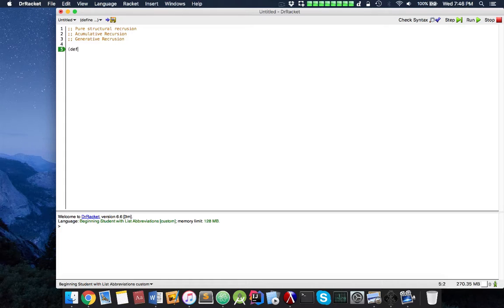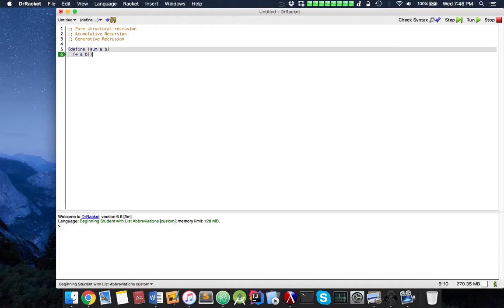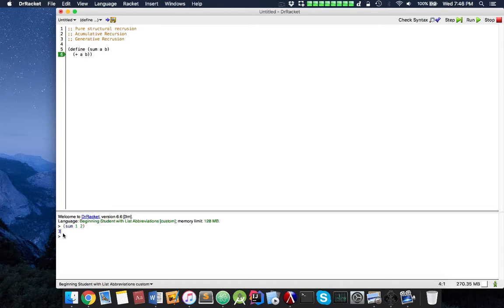Let me define a simple function. Let's say I have a function called sum a, b. If I want the sum of a, b, I can just add a plus b, right? So let me run this through. Now if I do sum 1, 2, this returns 3. That's good.